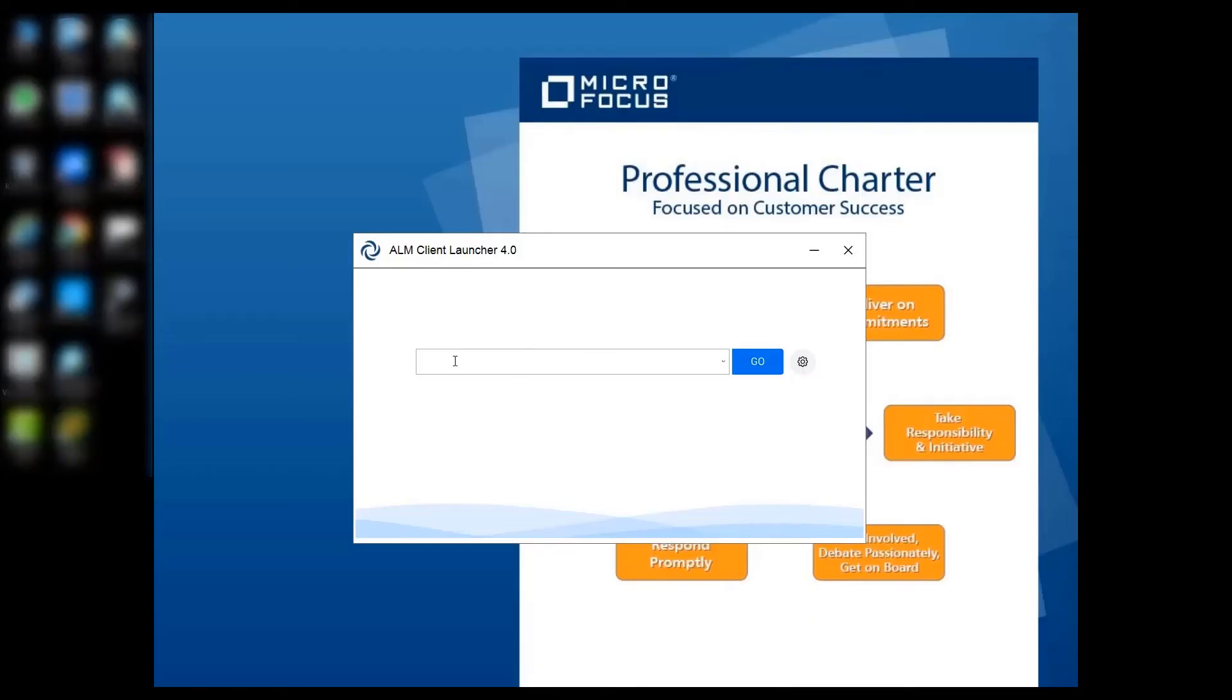Similarly, you can access site administration and lab management by entering the relevant URL in the ALM Client Launcher main dialog.